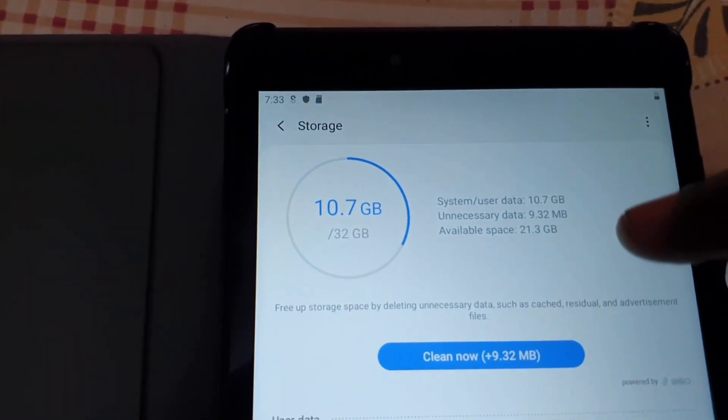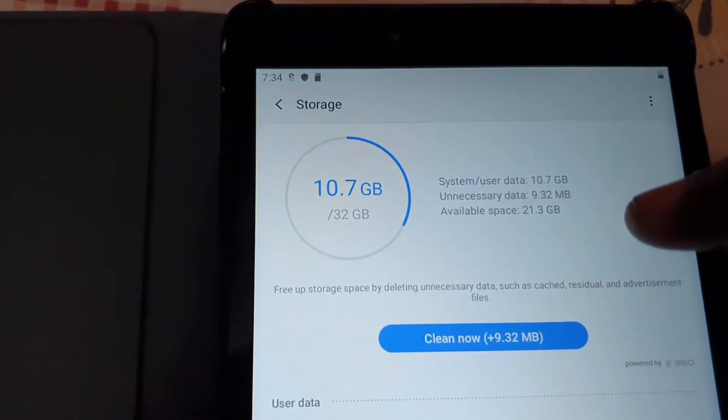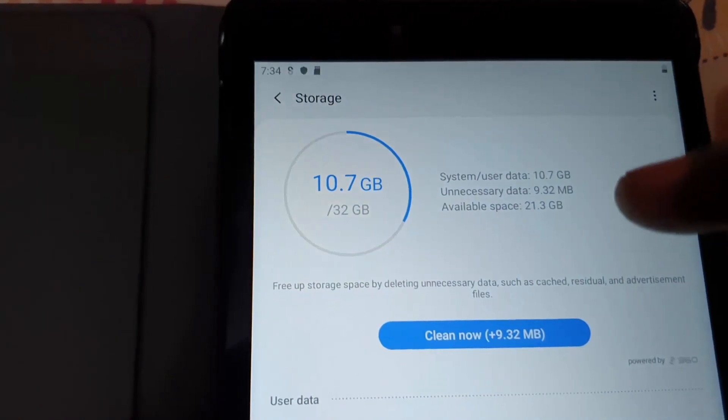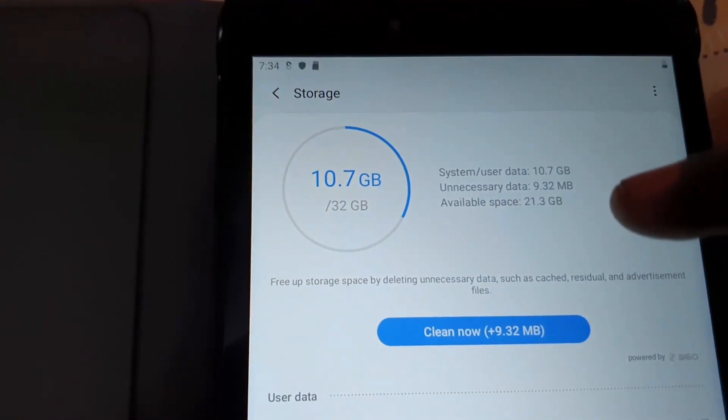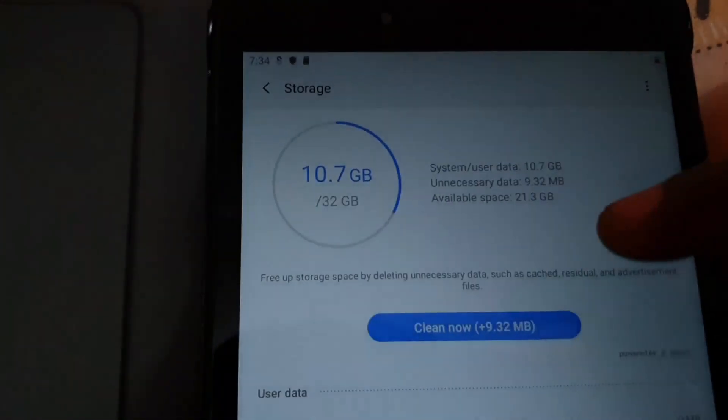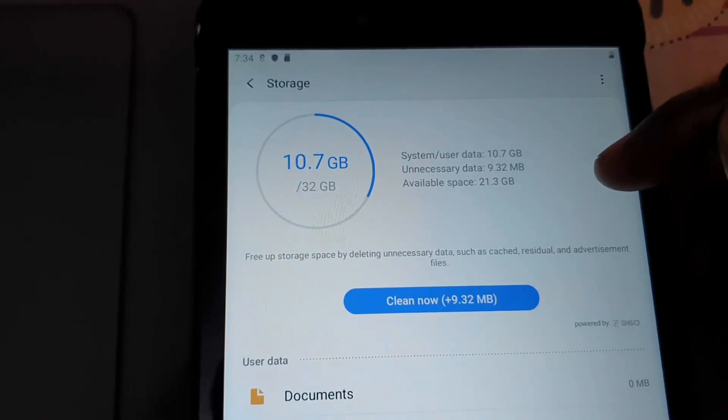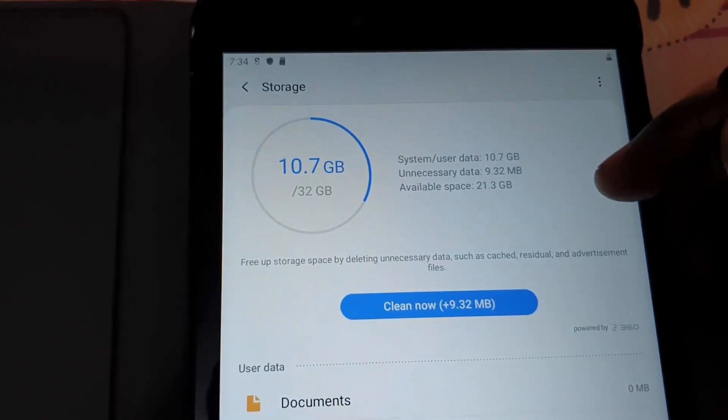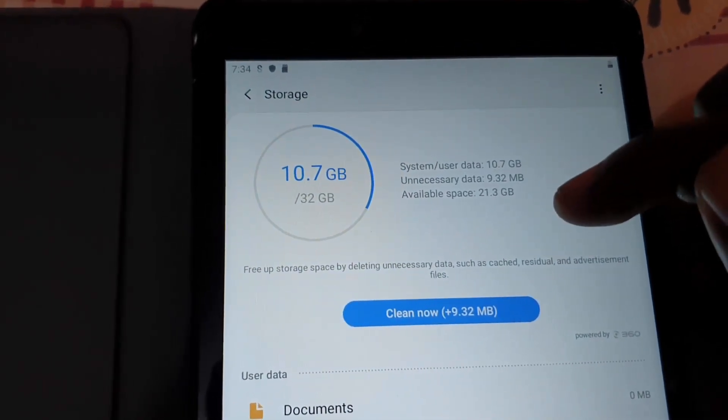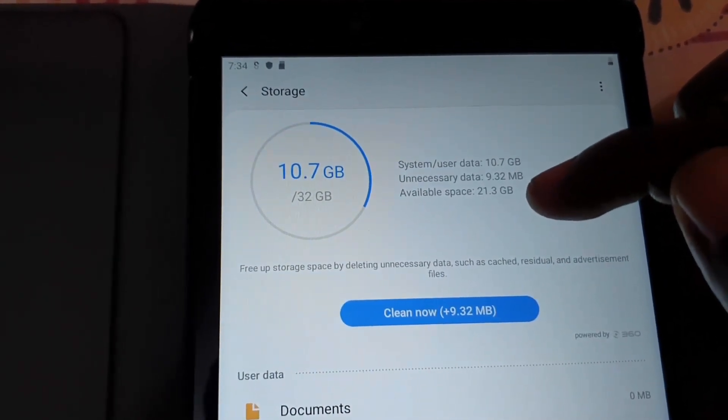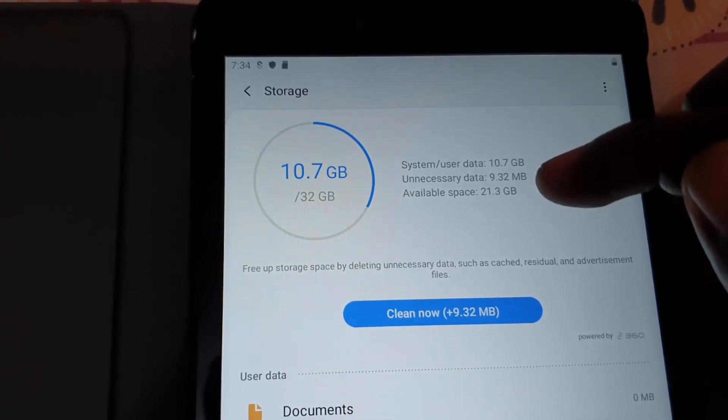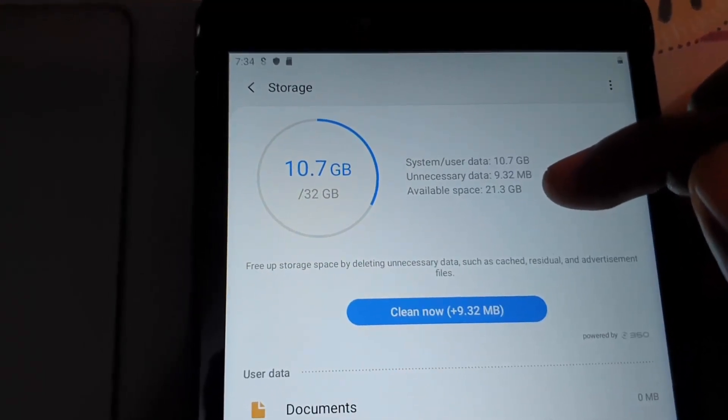This is a 32 gigabyte device, and it says 10.7 gigabytes is being used by the operating system and default apps. As you can see here, that means 21.3 gigs is available. Unnecessary data is consuming 9.32 megabytes, and system data is 10.7 gigabytes.